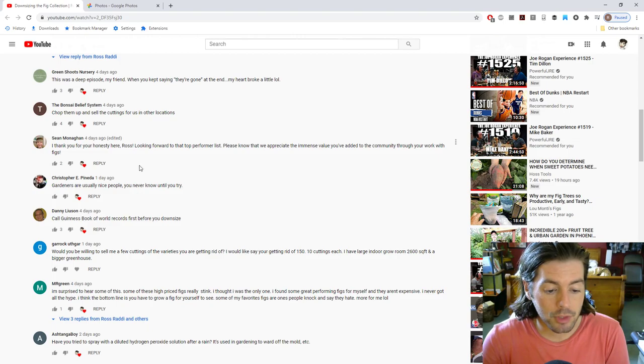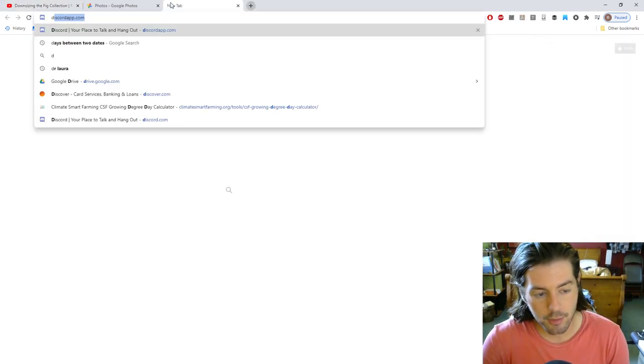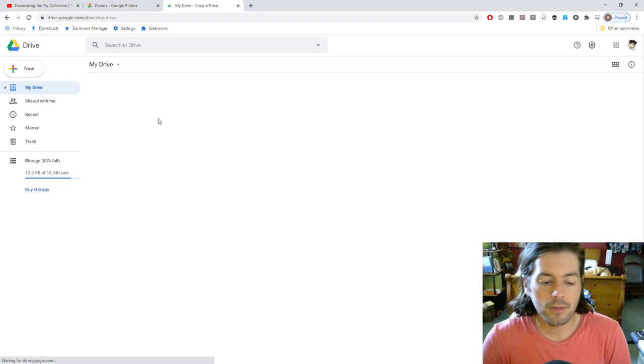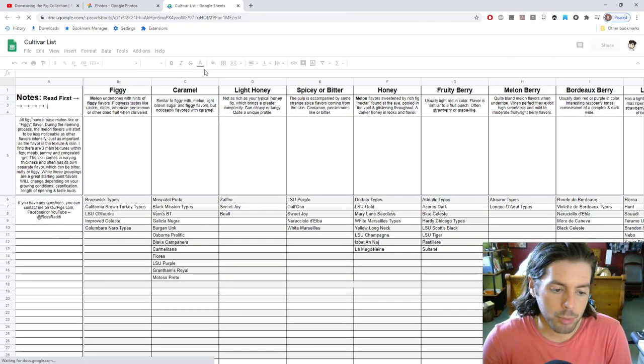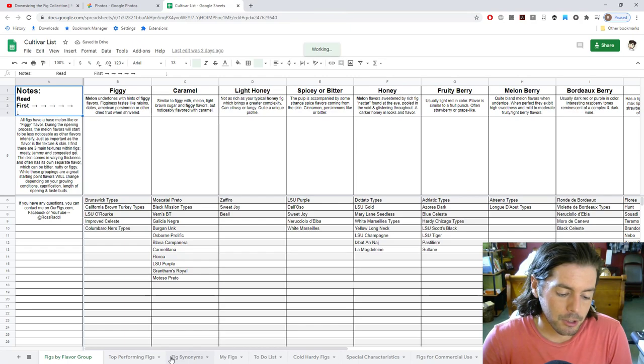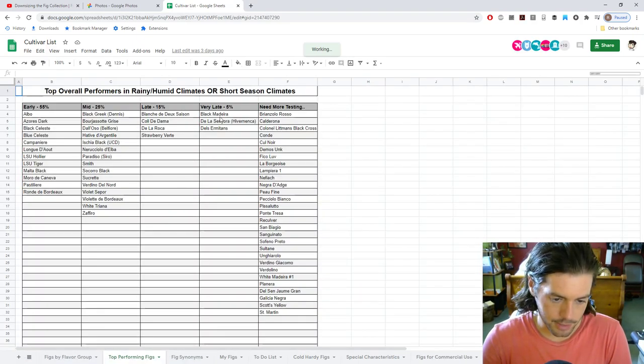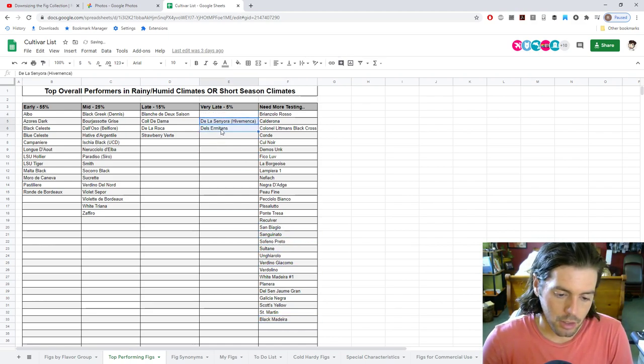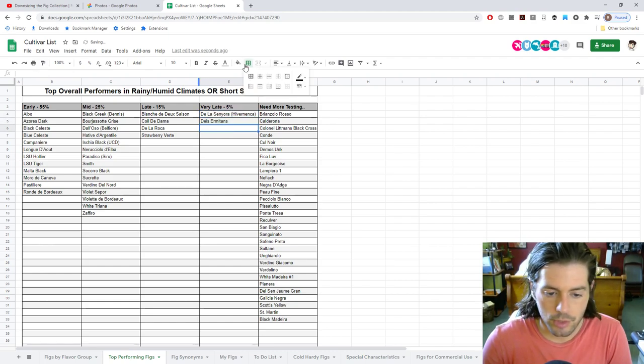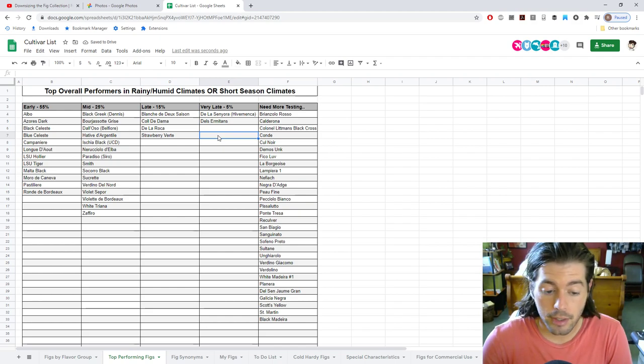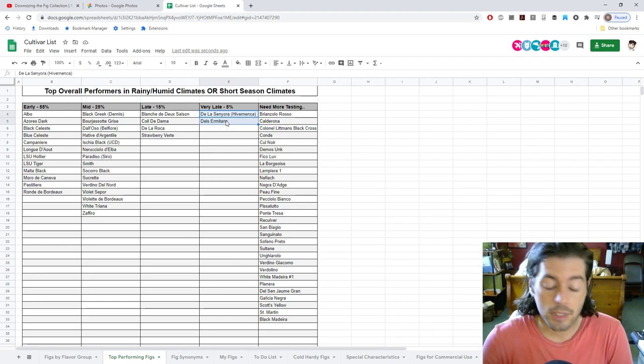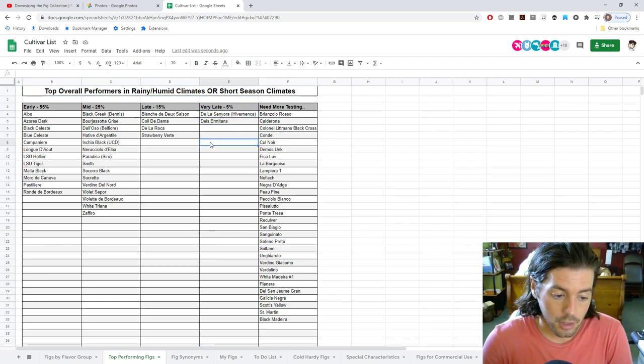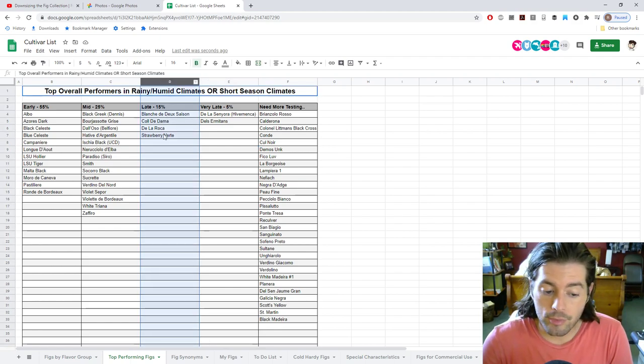In terms of the top performers list that I was mentioning as well in that video is that we already have a top performers list. I'm going to finalize this as I mentioned. But Black Madeira is definitely off this list now. Del Zermitans and De La Senora Hivernanca, these are the two that will be here for the foreseeable future. Can I find something in the future that will replace these? I don't know, but these are now the new standards for the very late variety list.